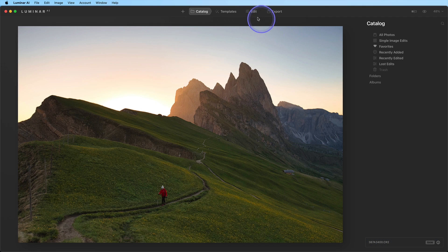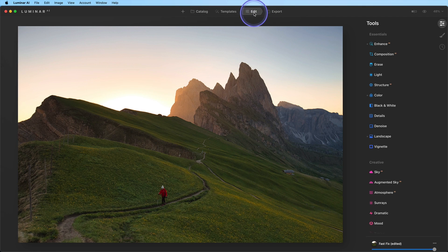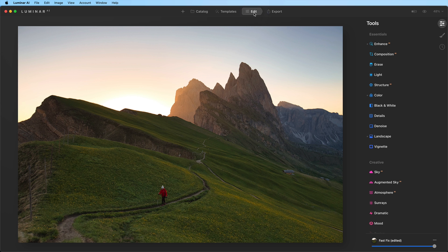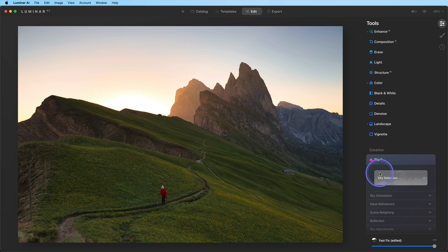First, we'll start by opening a photograph and clicking on the Edit tab. Under the Creative category, choose the Sky AI tool.